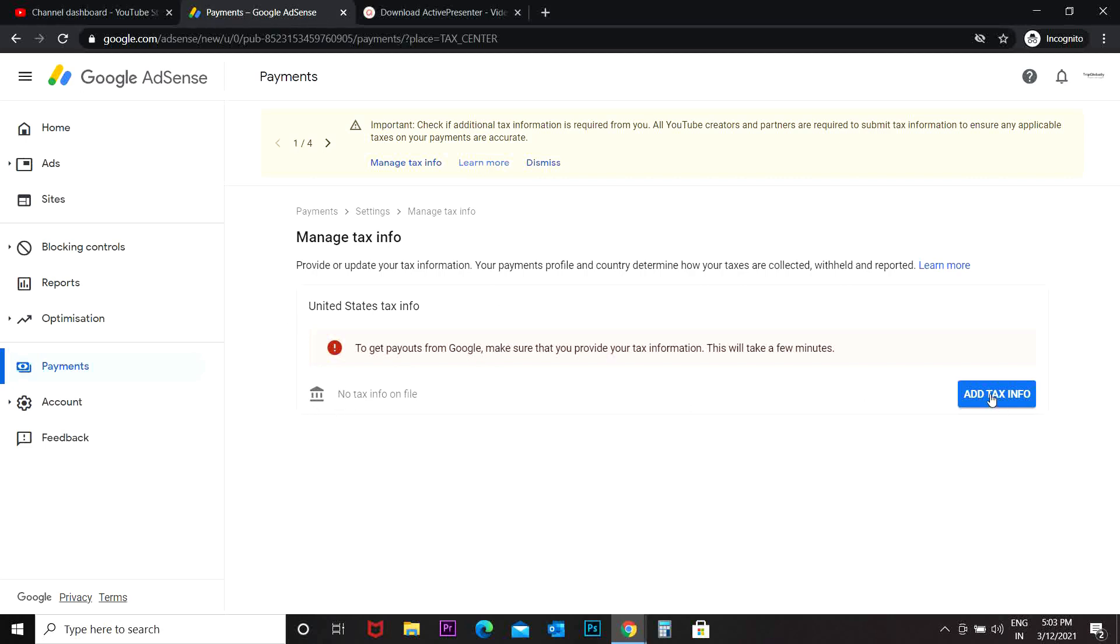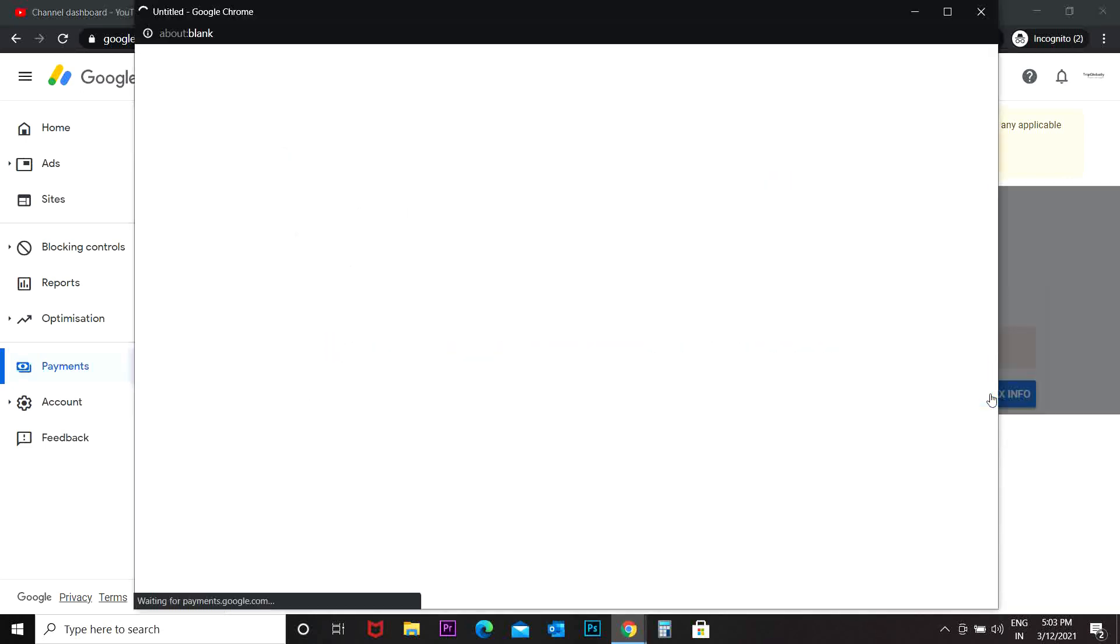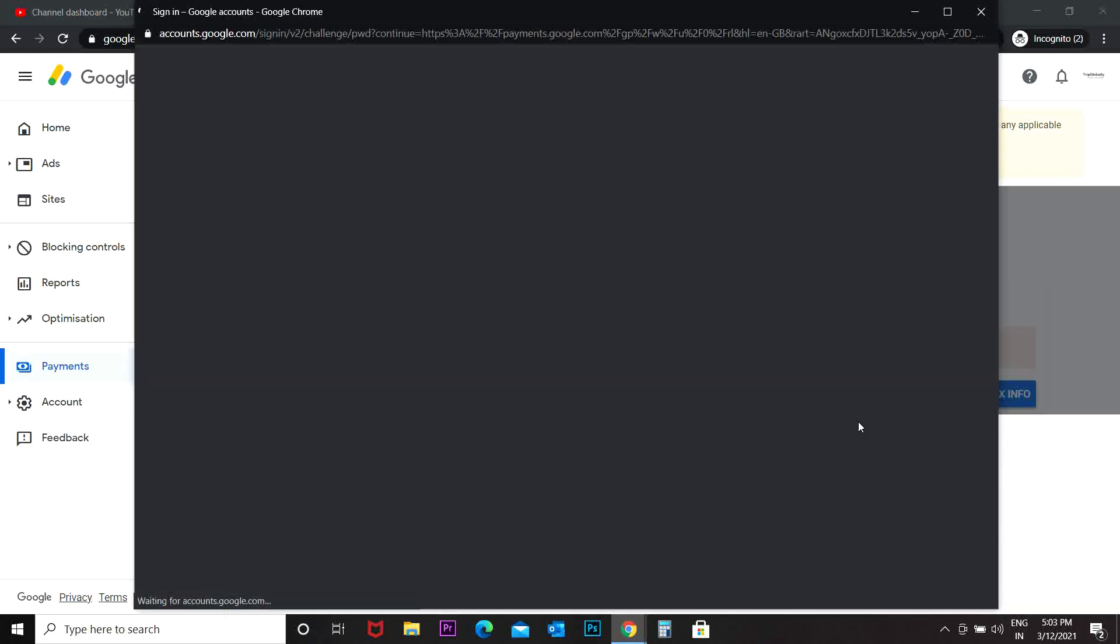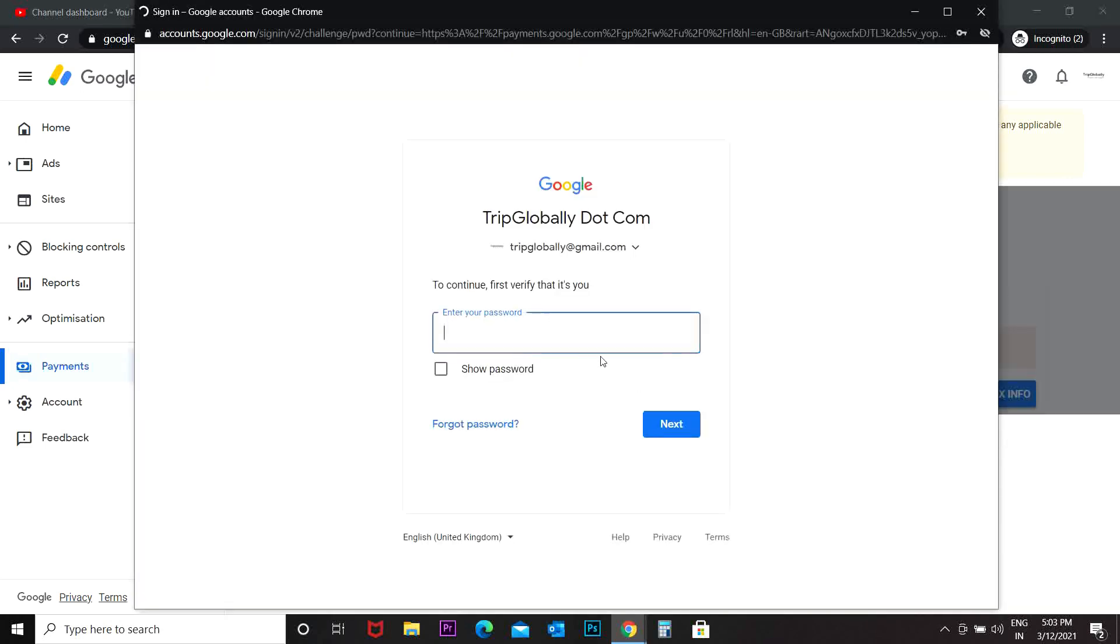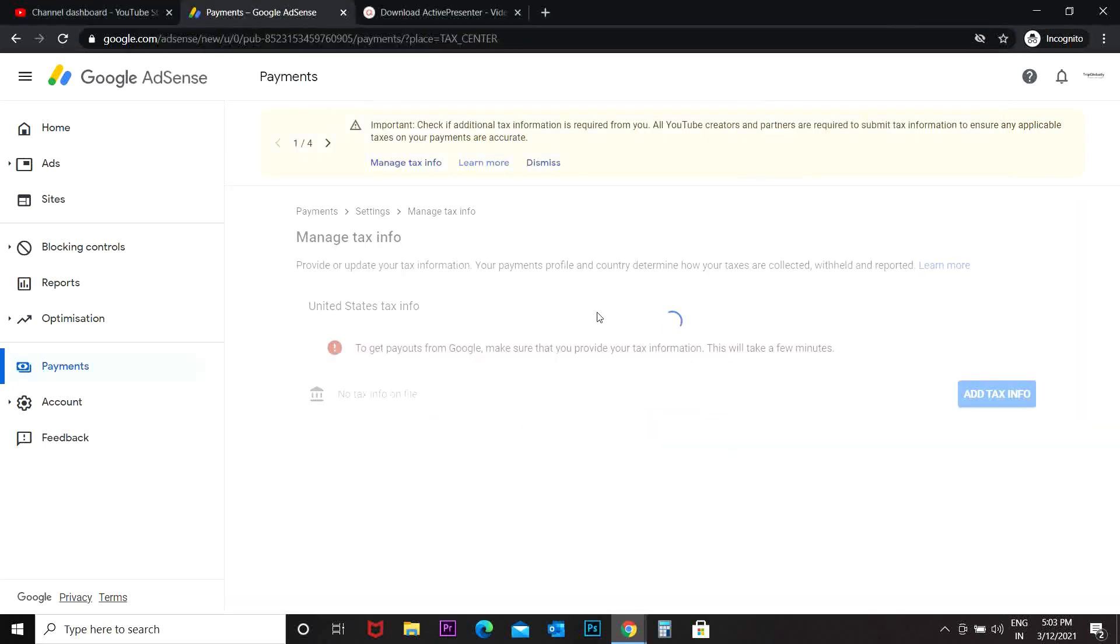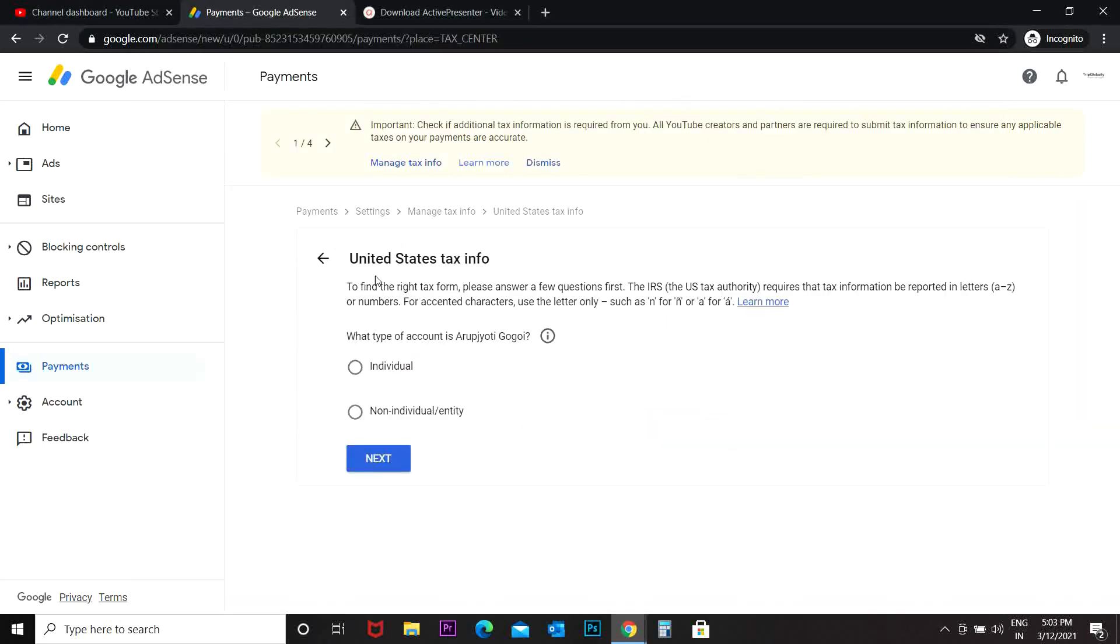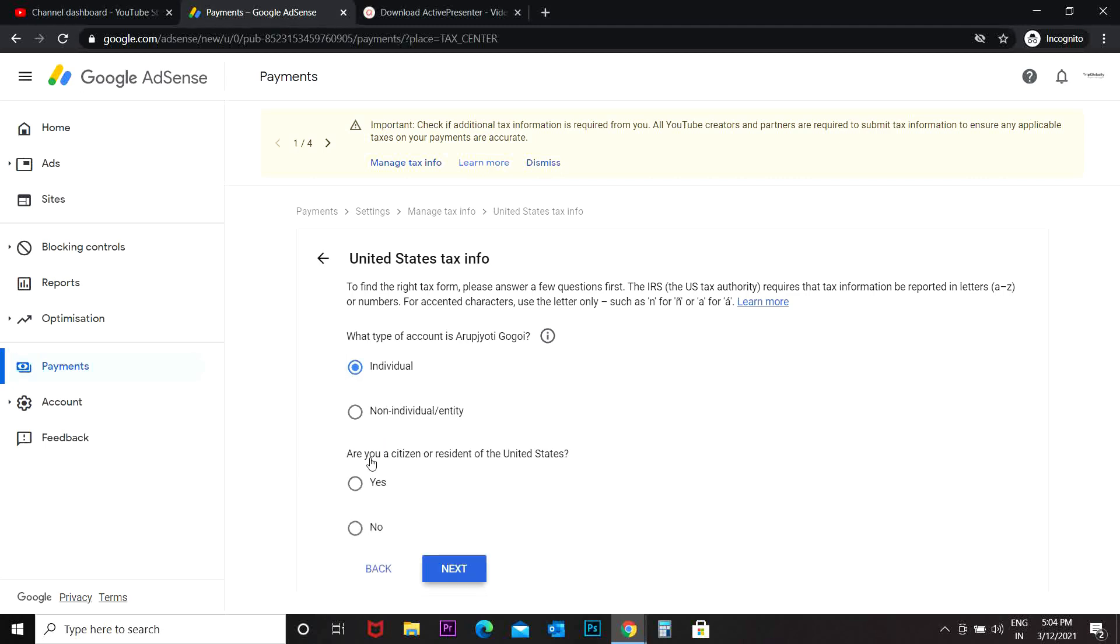Then a new pop-up appears and Google is going to ask you more verification one more time. So it says United States tax info. What type of account is Arup Jyoti Gagoi? Arup Jyoti Gagoi is my full name, so this is an individual. I go to the next. Are you a citizen or resident of the United States?